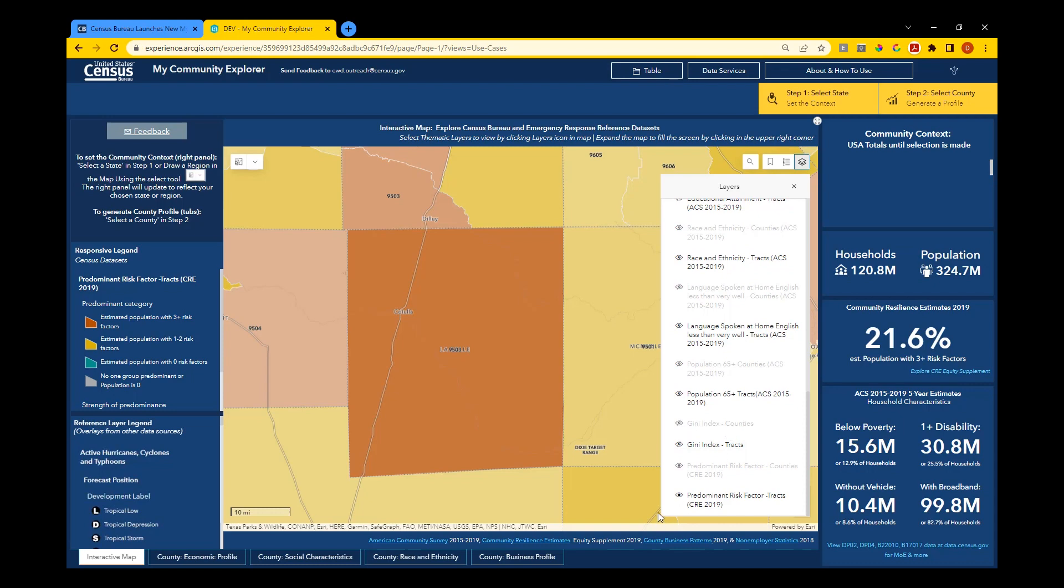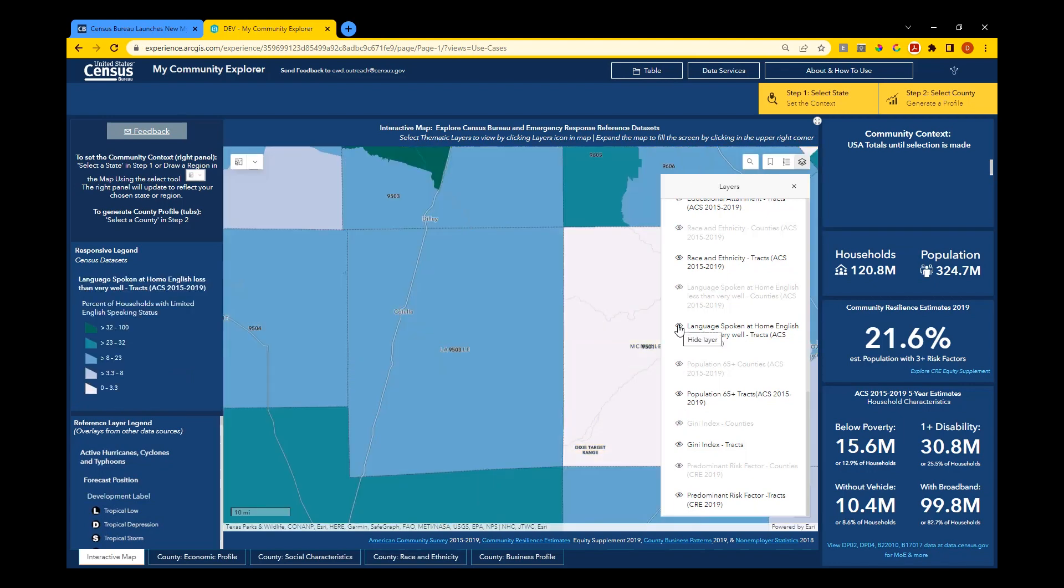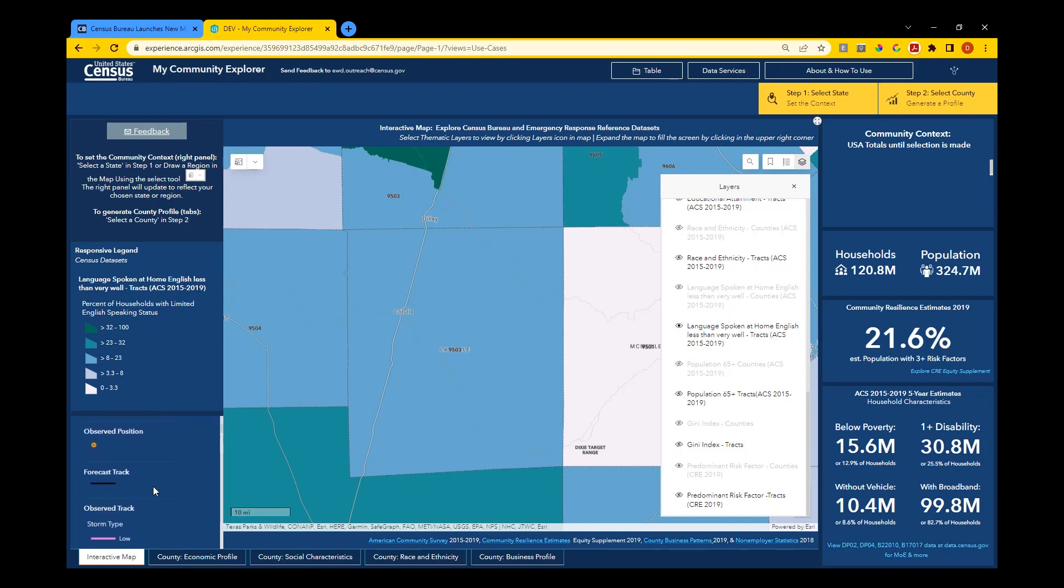To ensure you're seeing the symbology correctly, turn layers off before you turn others on. To view more information about the layers you're seeing in the map, check the legends showing census data sets and data from other sources in the left panel.